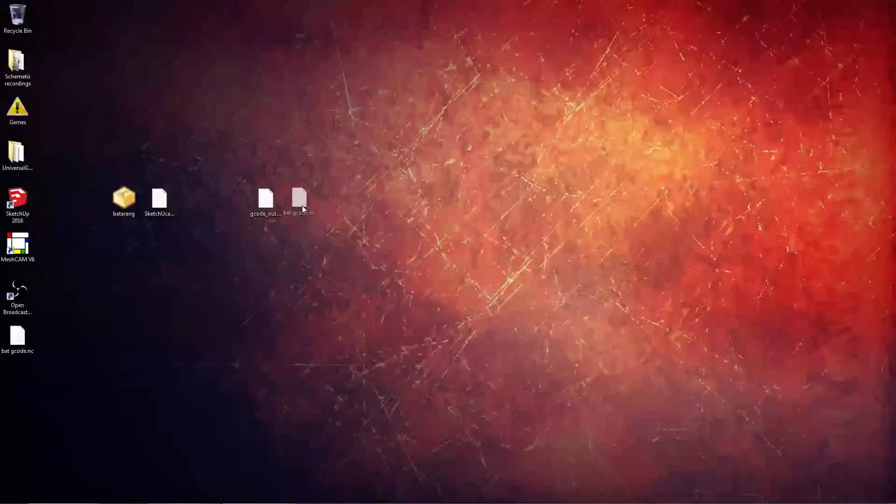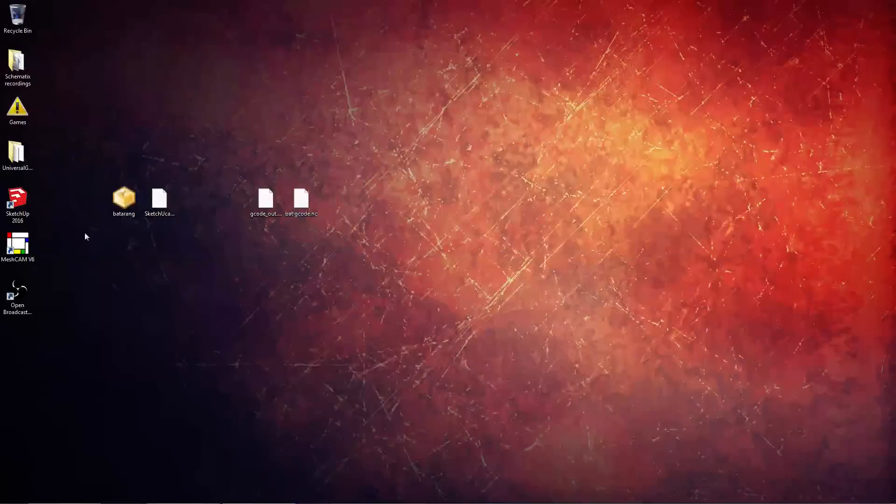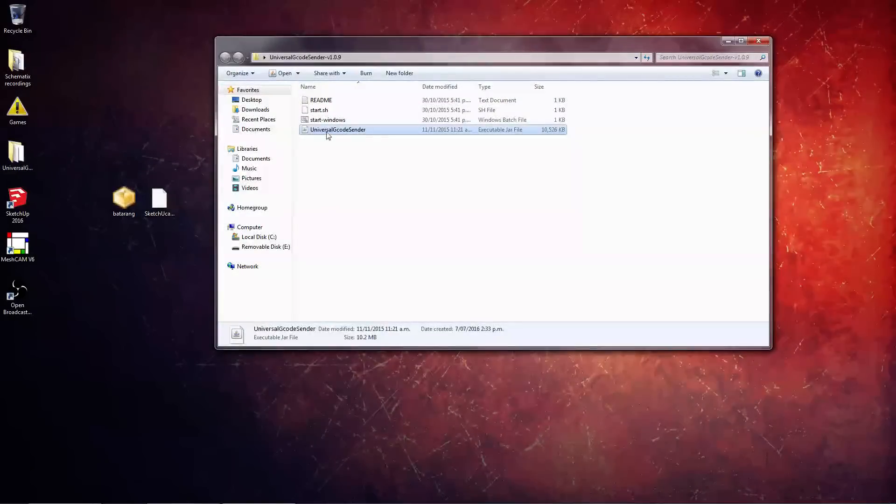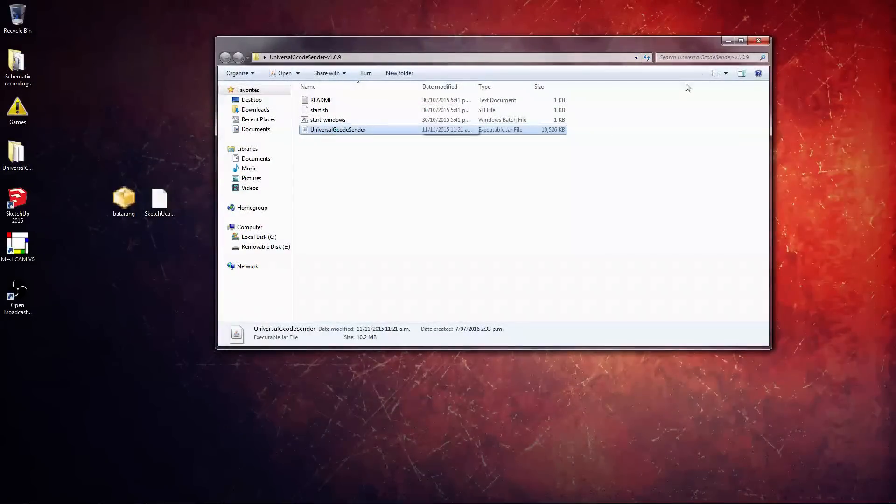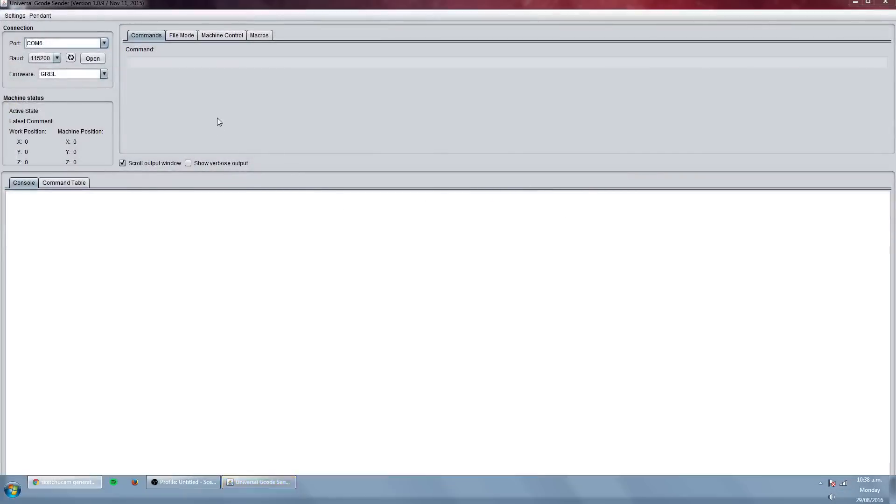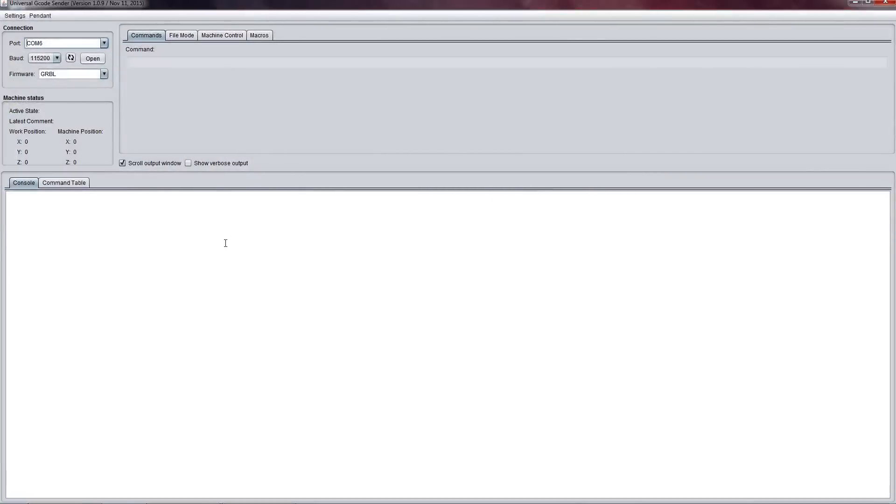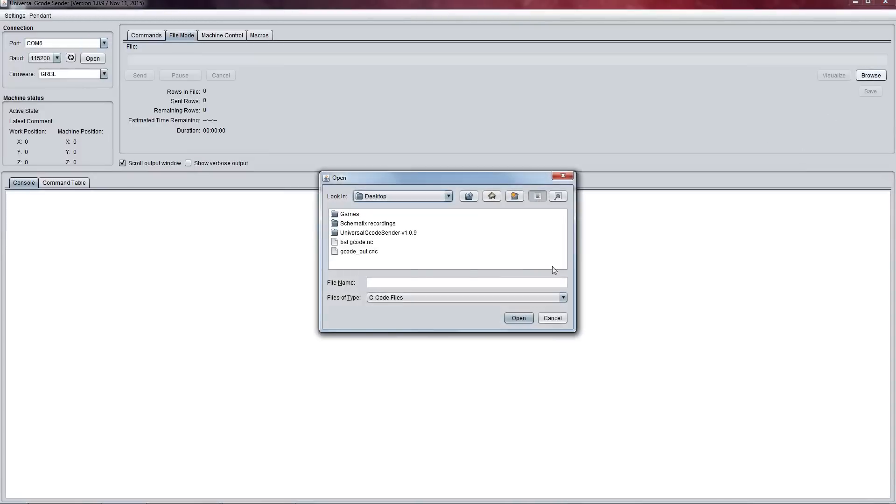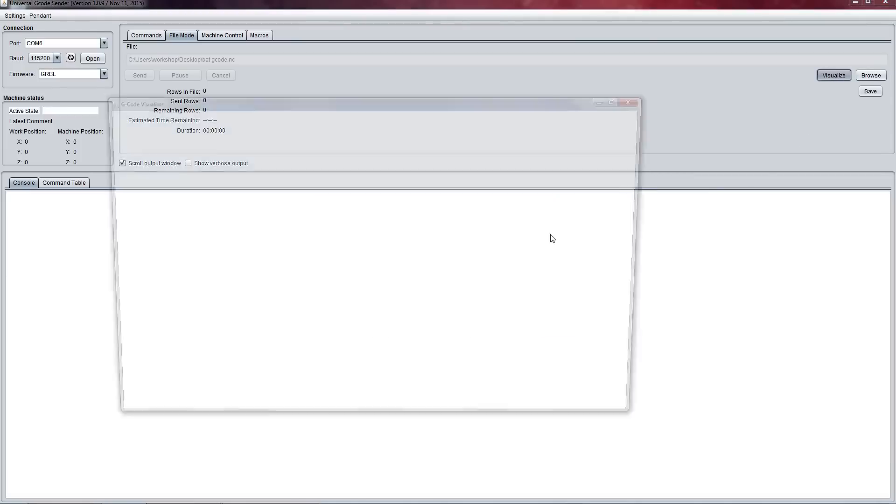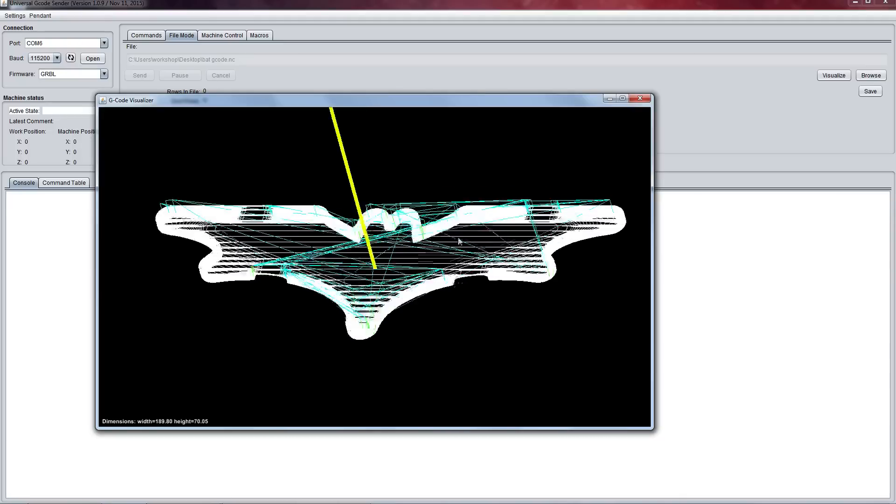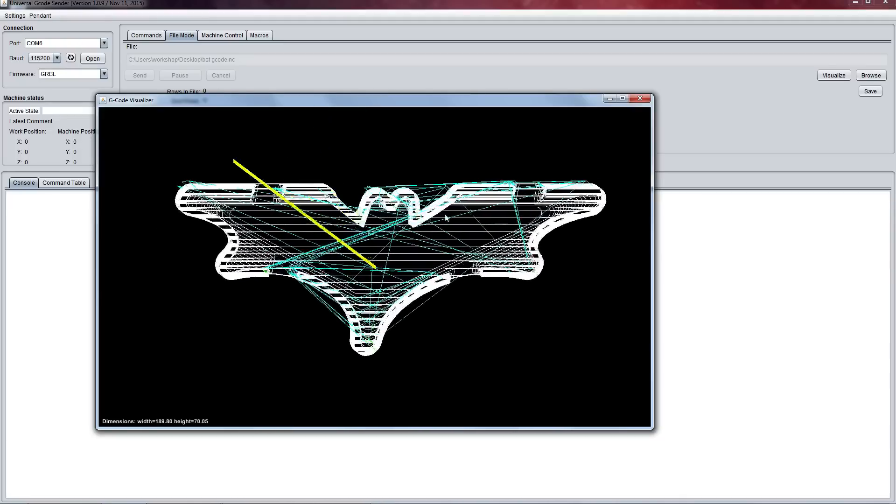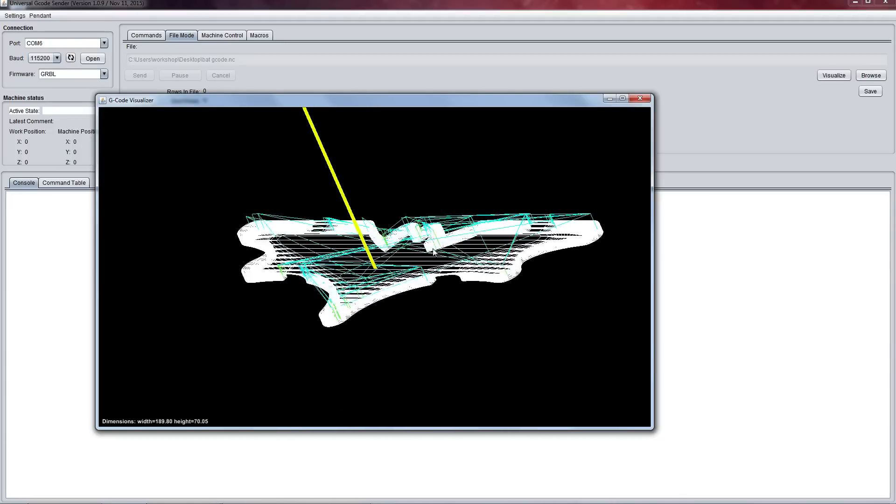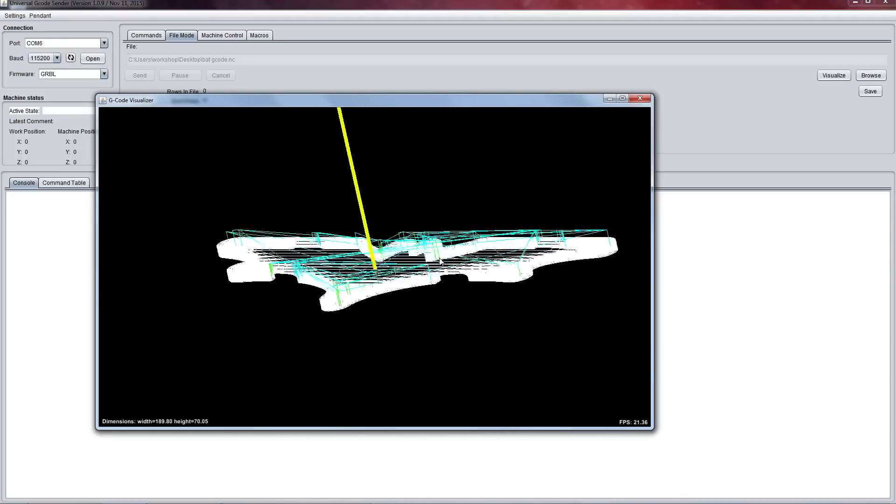So let's give a quick look in Universal G-code Sender at how we would send this G-code. So we'd go to File Mode, Browse, we would select the G-code we just created, hit Open, and we can also hit Visualize so that we get another perspective of how the operation is going to take place.